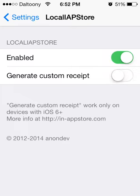It only works with iOS 6 and above, which most of you guys probably aren't on.